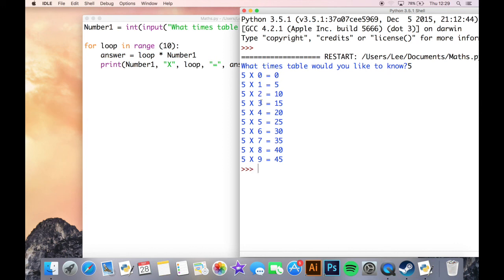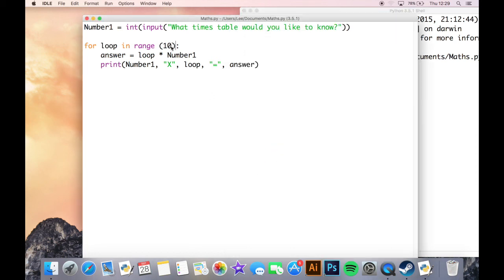So we have five times zero equals zero and all the way through, so zero, one, two, three, four, five, six, seven, eight, nine. If we just want to get that the 10th item on there, we just need to change the range here to be 11.